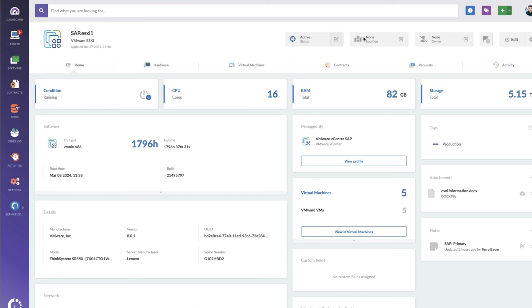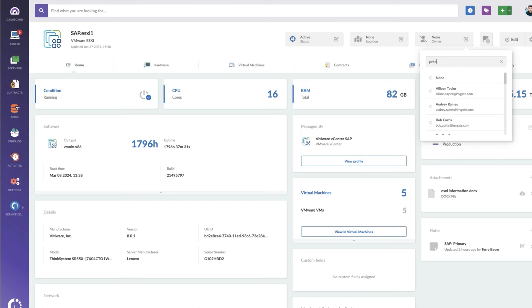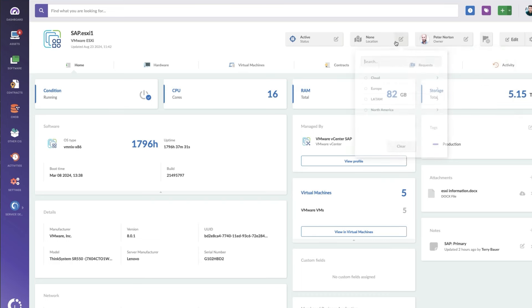So right across the top, we've kind of got that same thing, the location and owner, these should be assigned. In fact, I'm going to update these really quick, because this needs to be correct in here.